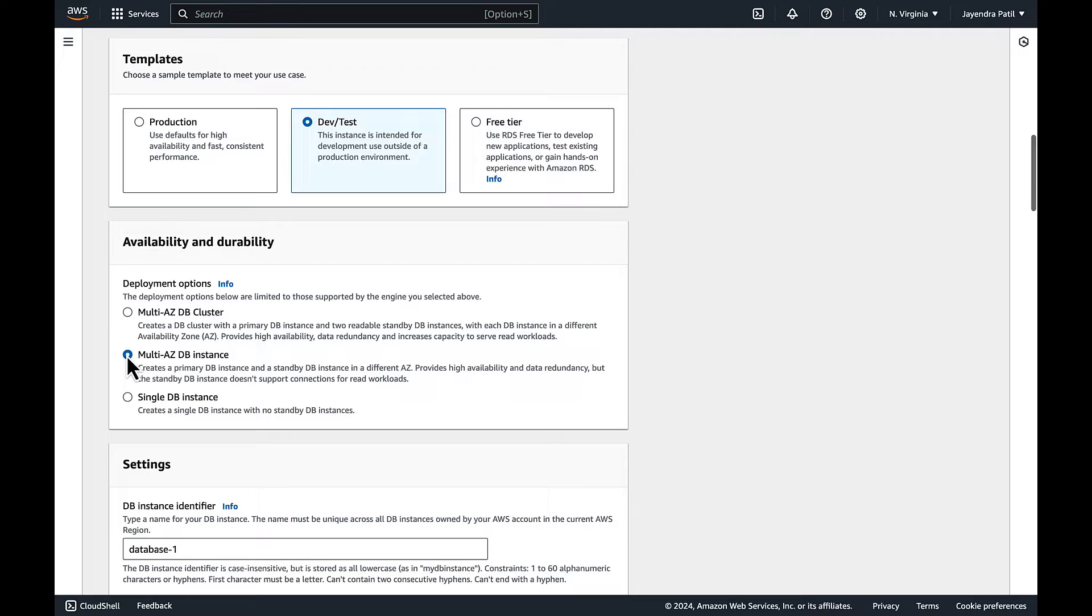It provides high availability and data redundancy. The standby DB instance doesn't support connections for read workloads.